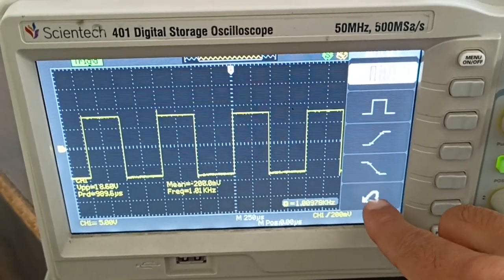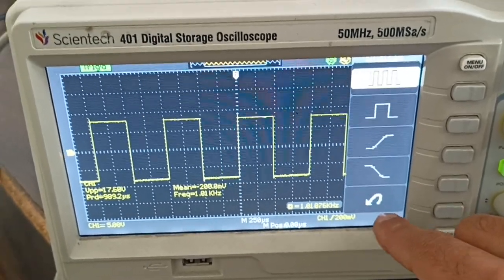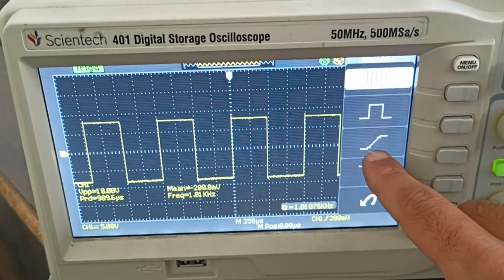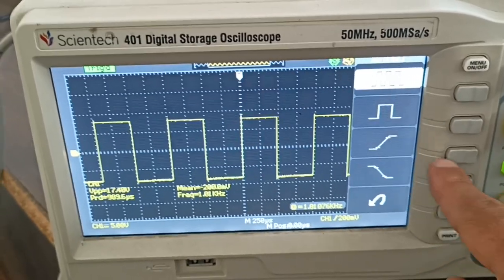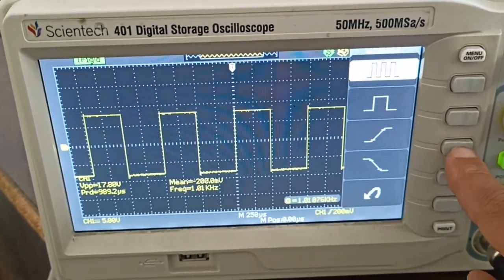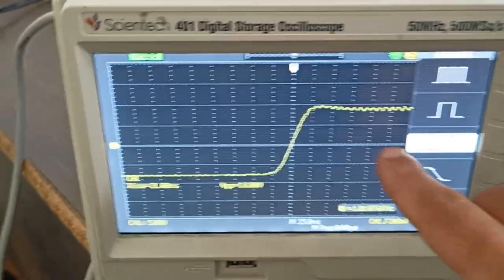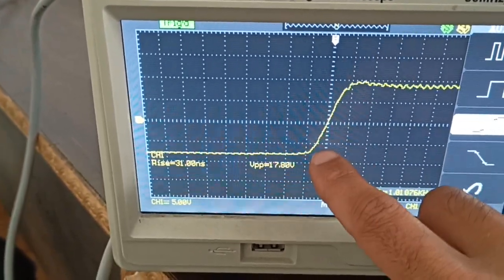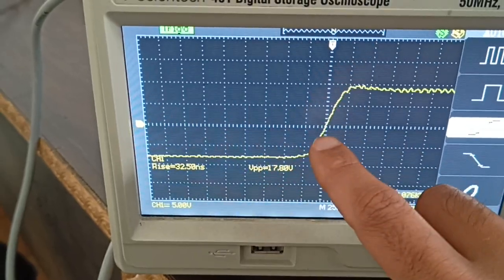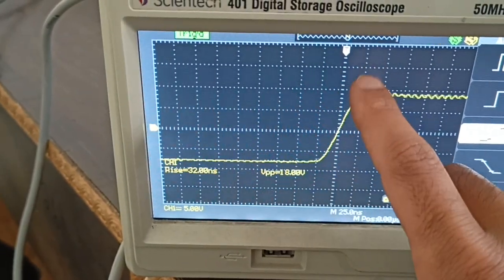To measure rise time, press the rise button. It moves to the square wave rise time measurement - from this point to this point.